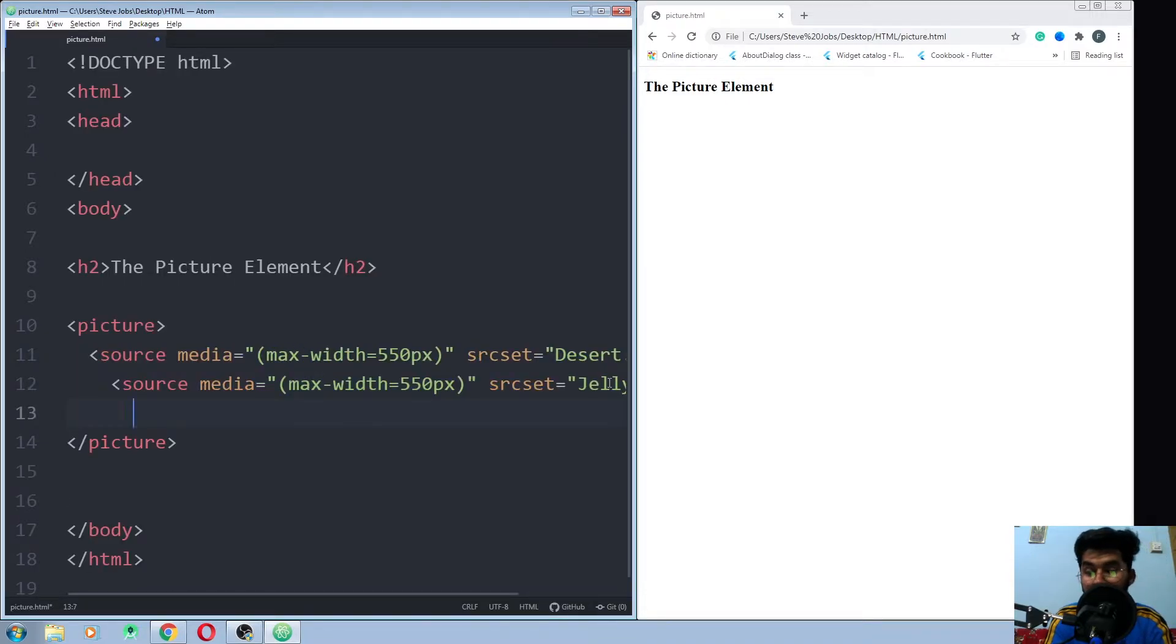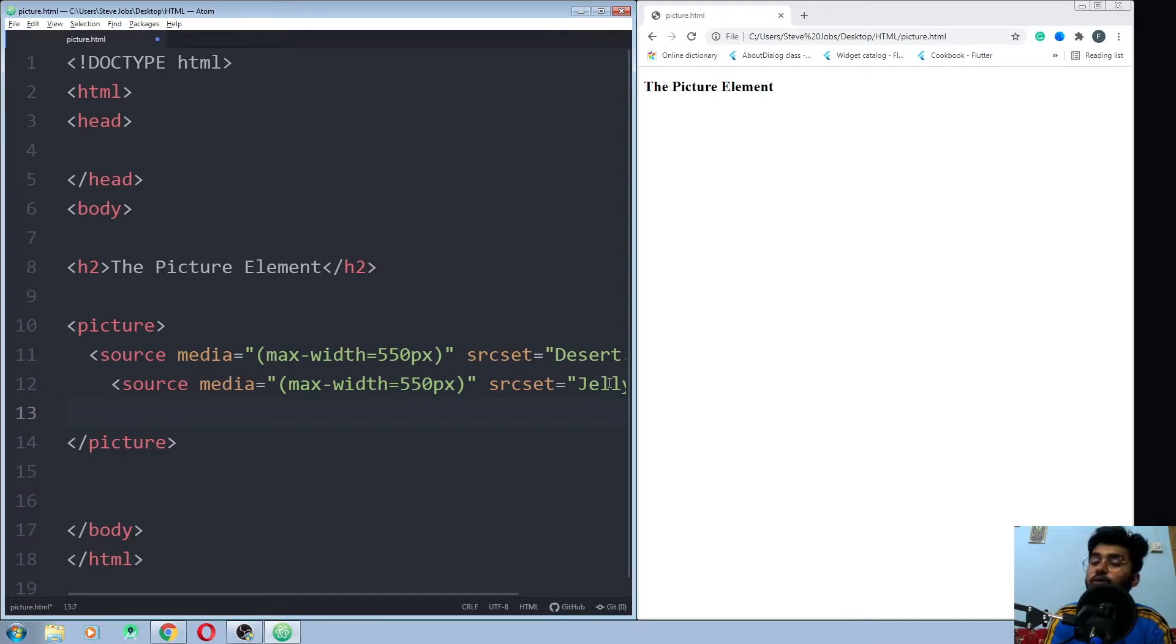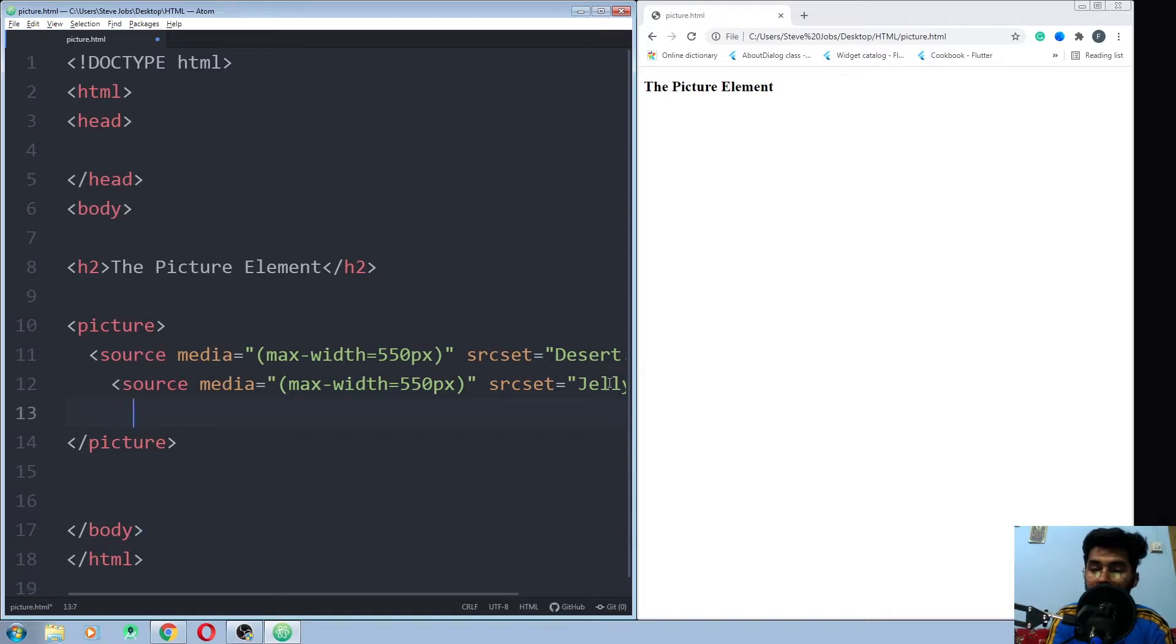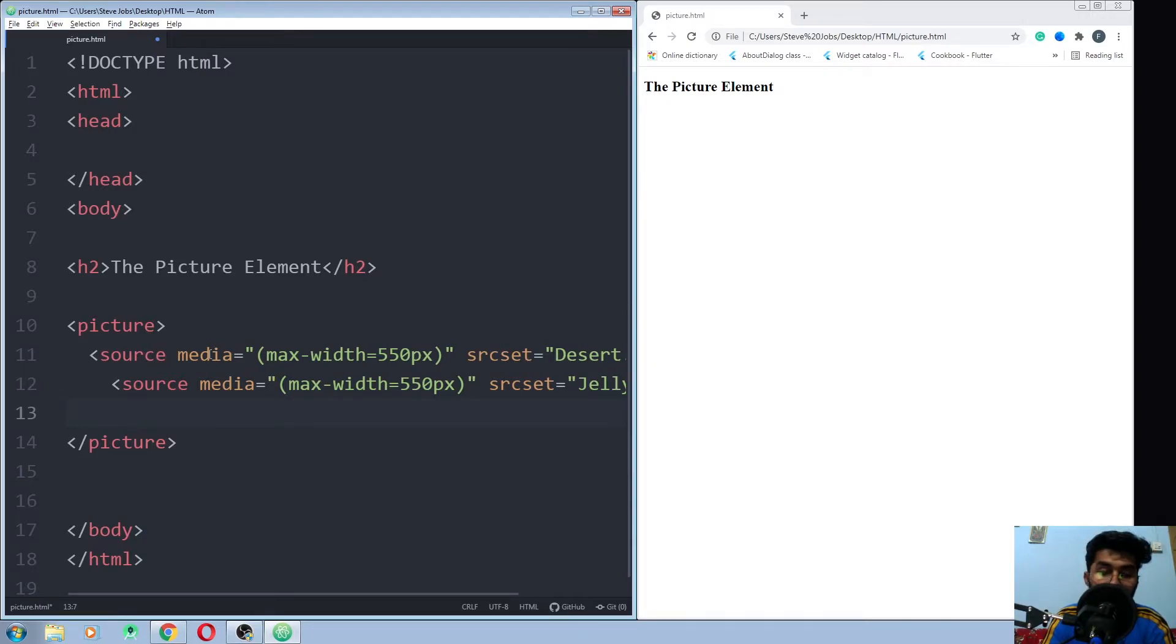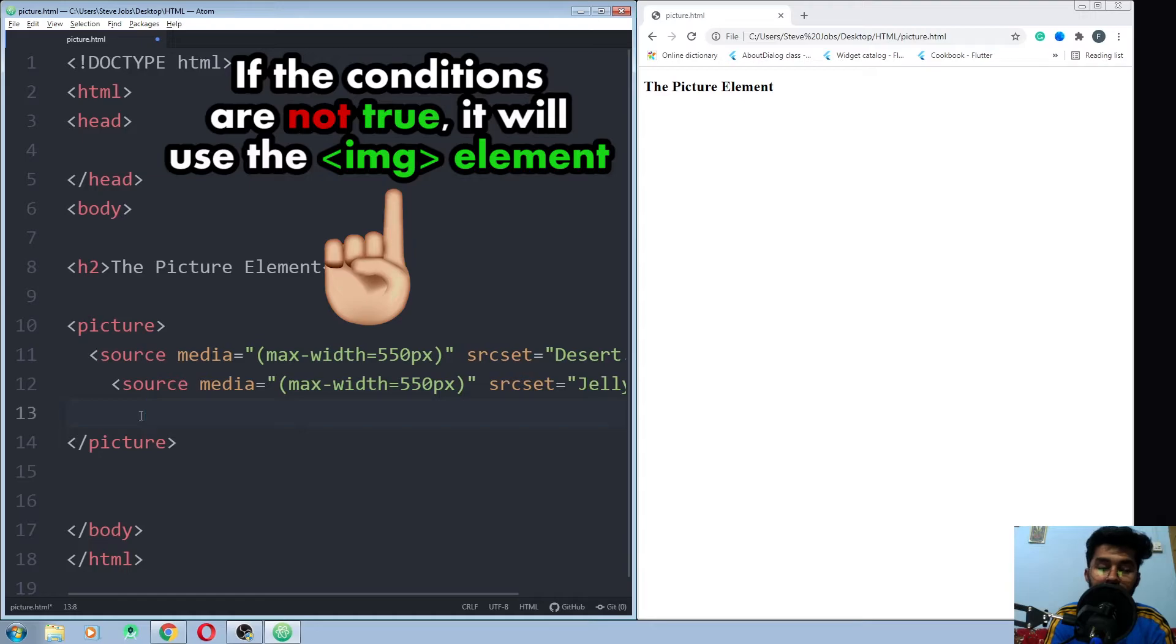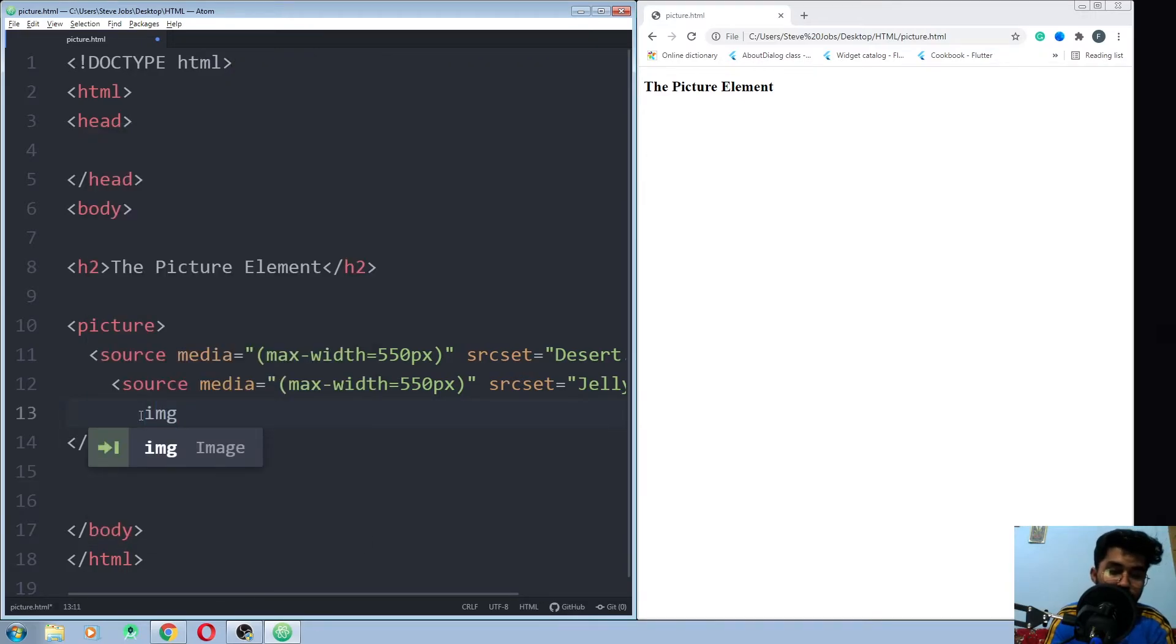And last, you must have to add the image element because it will help you in two different conditions. The first one is when the browser is not supporting the picture element, it will use your image element picture. And the other situation is when the conditions that you have written in the media attribute of the source are not met, it will use the image that you have provided in the image element.